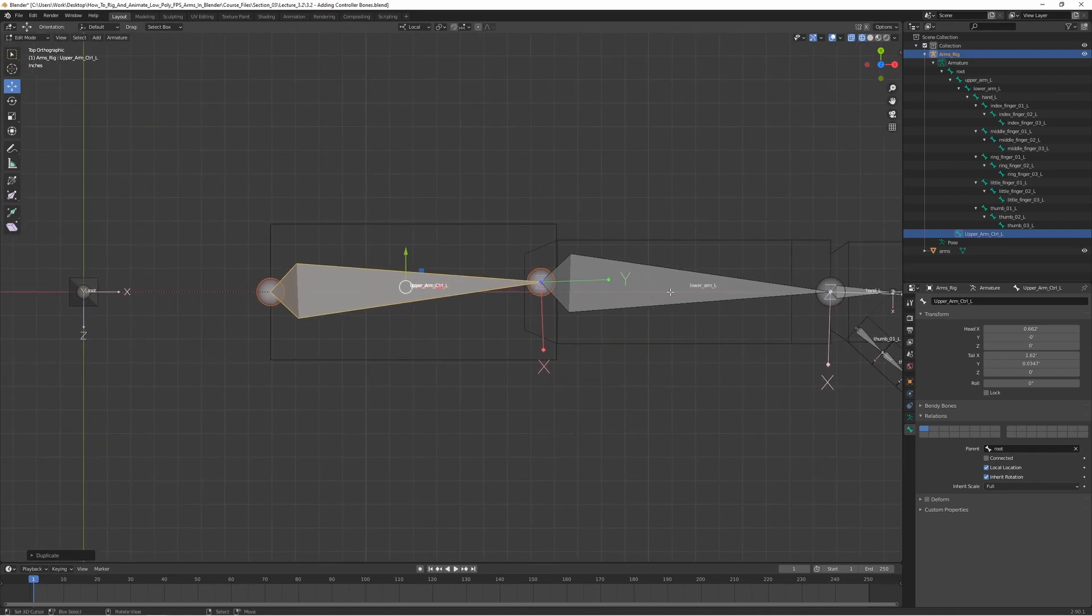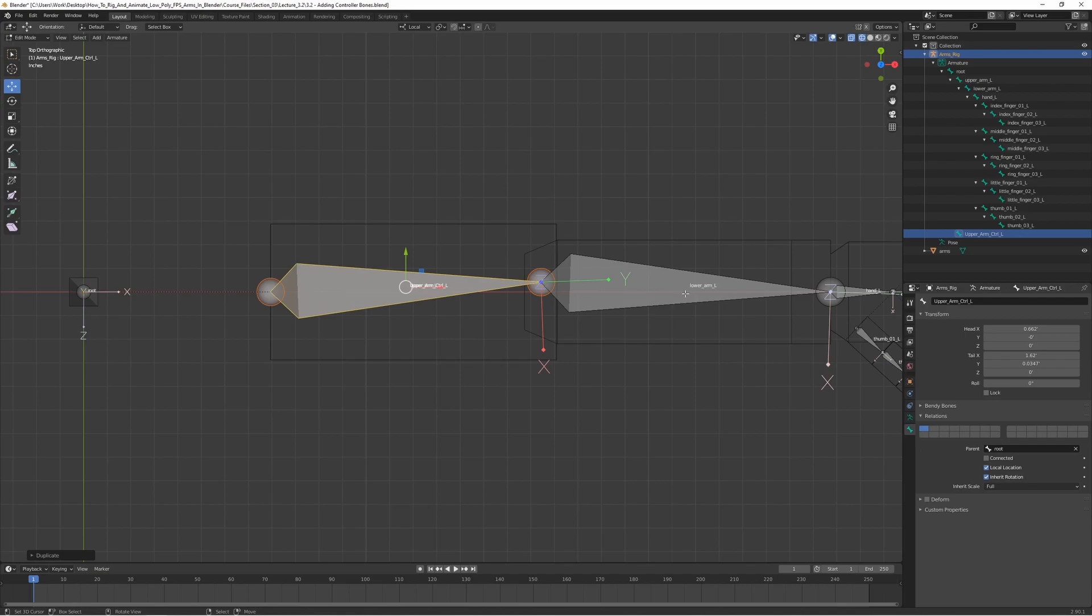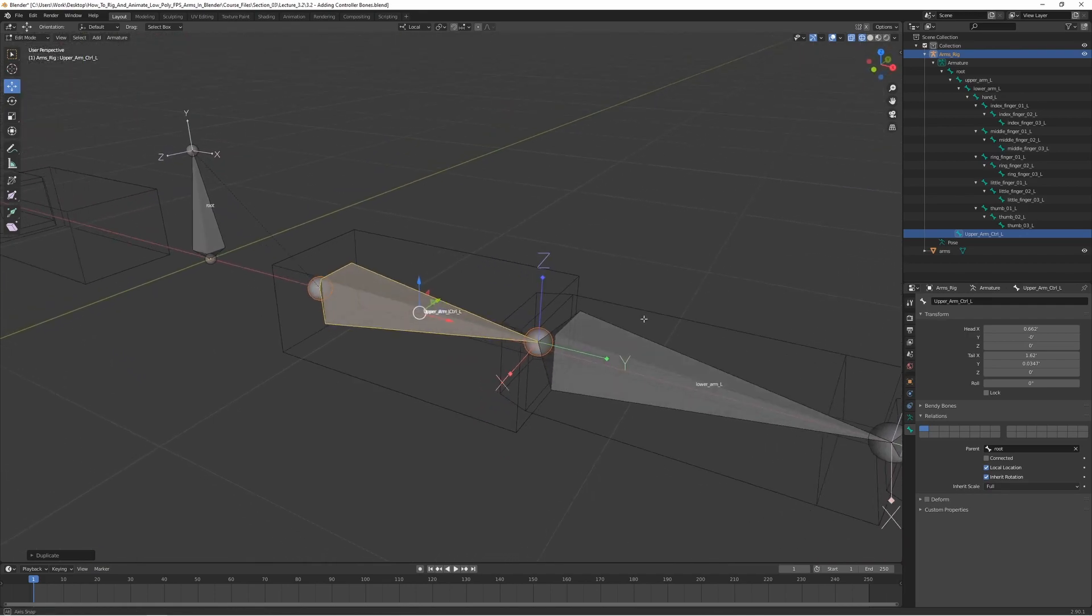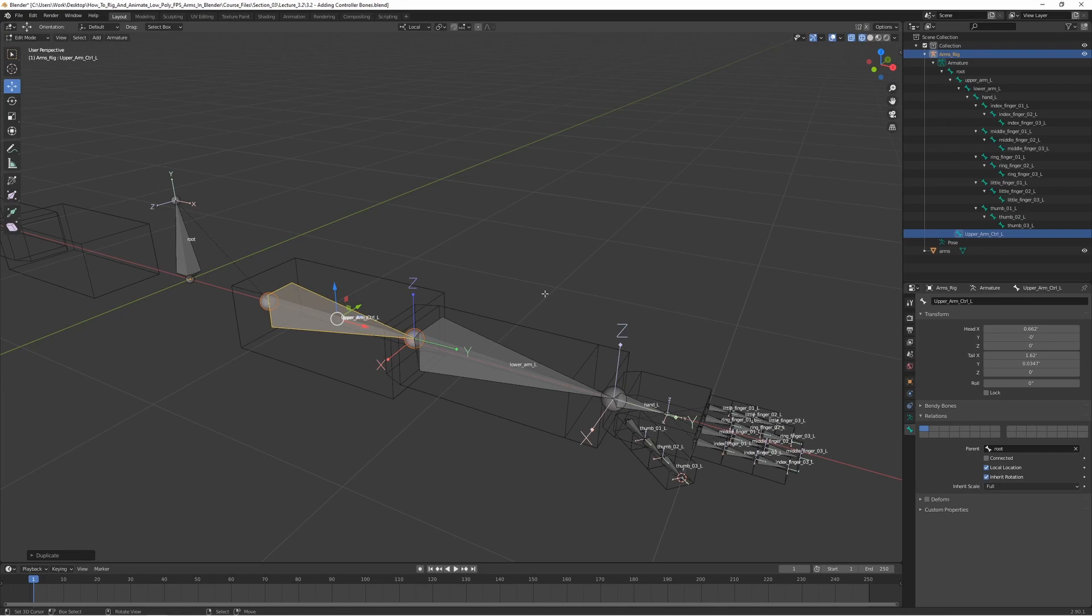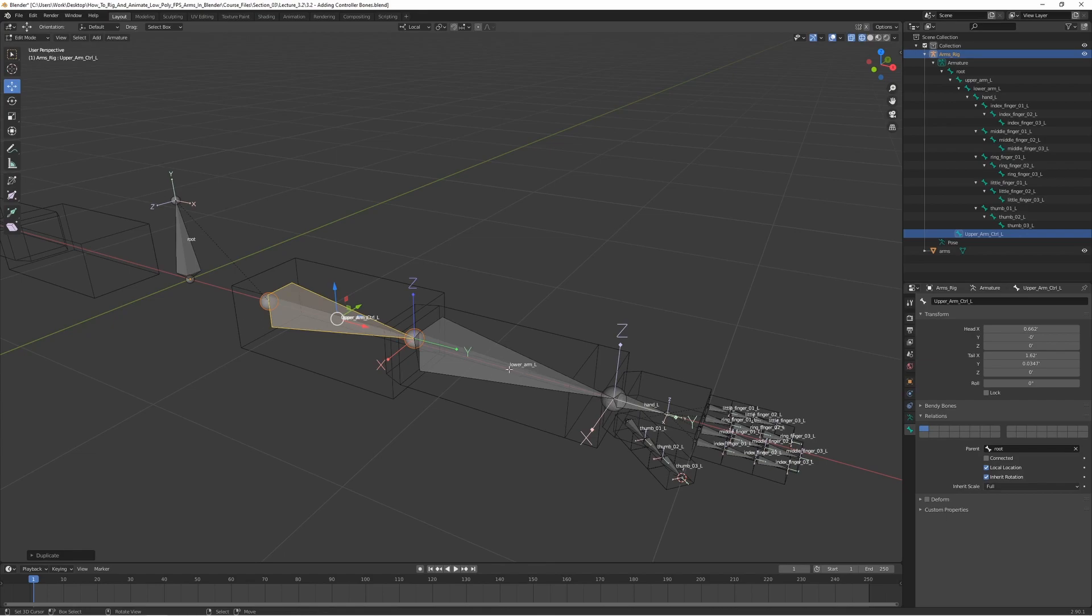For the lower arm, we're actually not going to have a controller bone specifically for the lower arm, but instead we're going to use a thing called a pole target, and this is something that you use when we add IK later on, which is inverse kinematics. Basically it's going to allow us to use one bone to modify the whole arm. When we move this IK bone, the whole arm is going to follow.